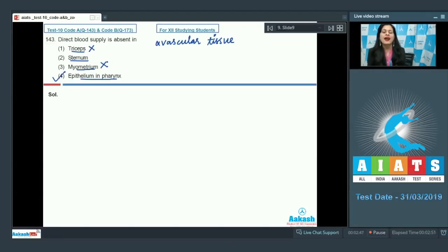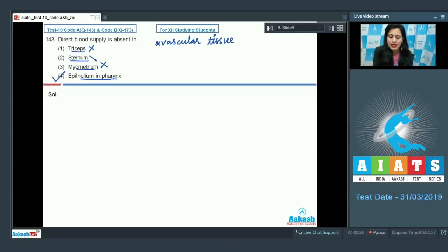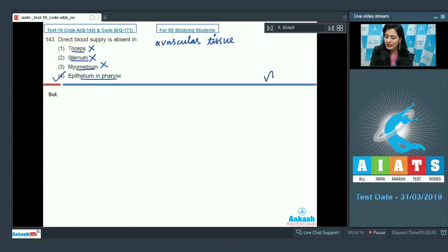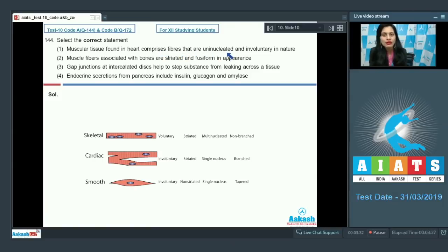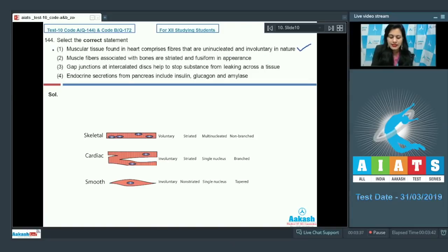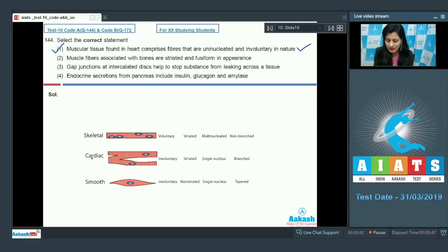Triceps and myometrium are incorrect options because they are muscular tissues and have direct blood supply. Sternum is also incorrect because it is a connective tissue and is vascular in nature. So the correct answer is option number four. Question number 144: select the correct statement. The first statement is that muscular tissue found in the heart comprises fibers that are uninucleated and involuntary in nature, and this is a correct statement.